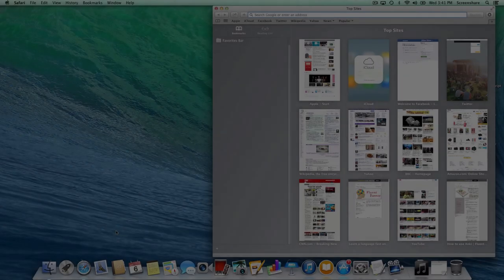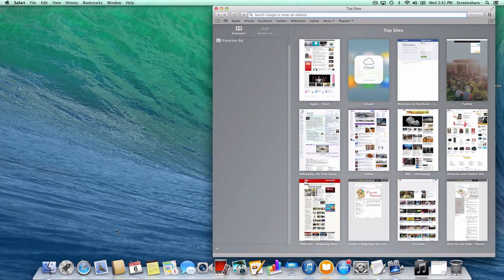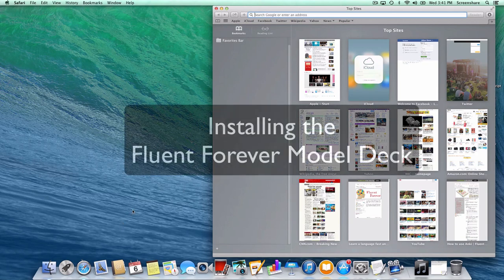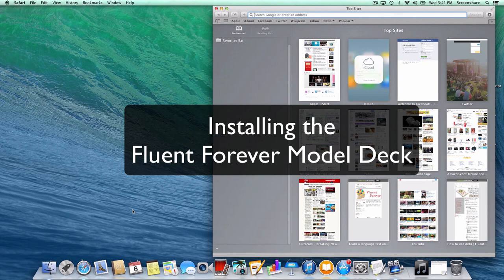Hi, this is Gabe from FluentForever.com. In the last tutorial, we installed Anki and went over some basics for putting text, pictures, and sound files onto a flashcard. In this second Anki tutorial, I'm going to show you how to install my model deck into Anki. It has a bunch of pre-made flashcard designs in it, and it'll save you time when you're trying to use Anki to learn a language.